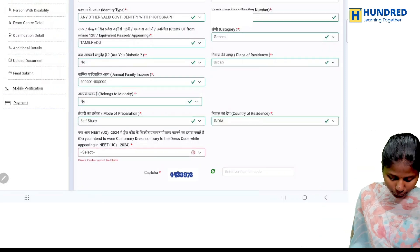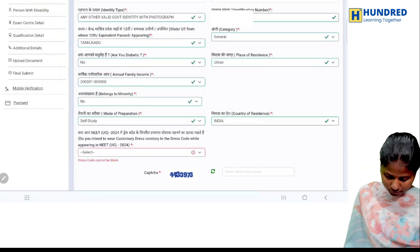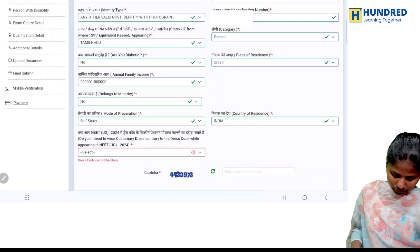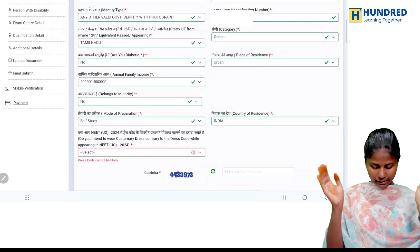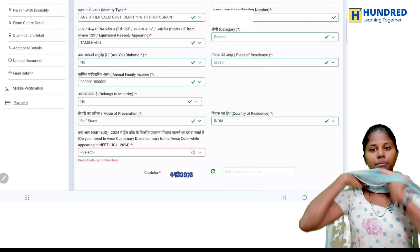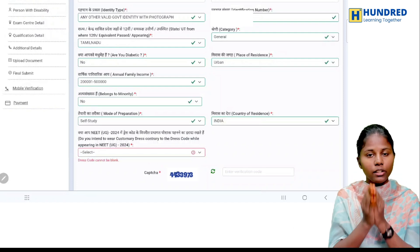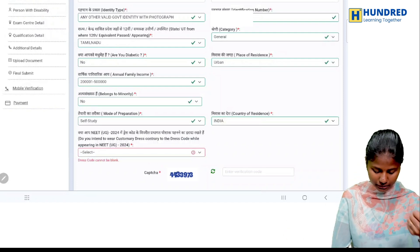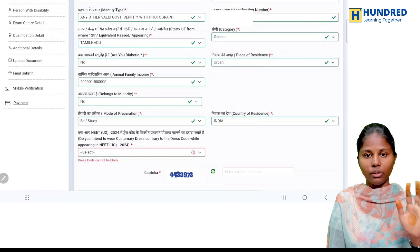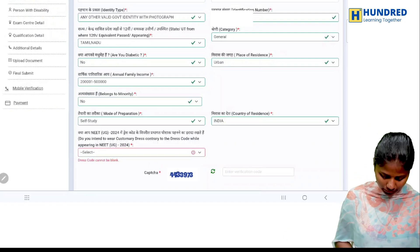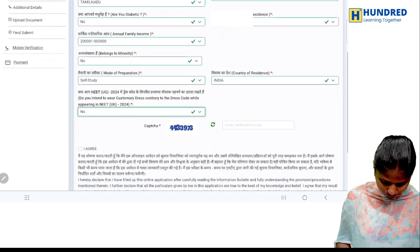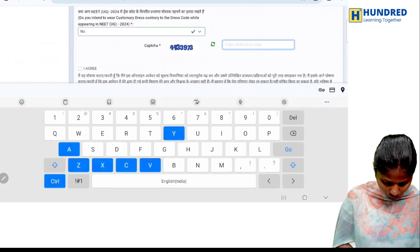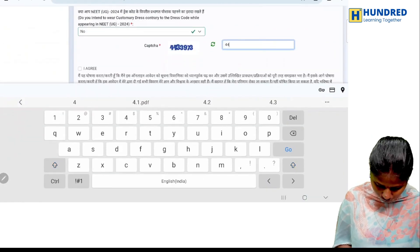Do you intend to wear customary dress? You will select no for this question.